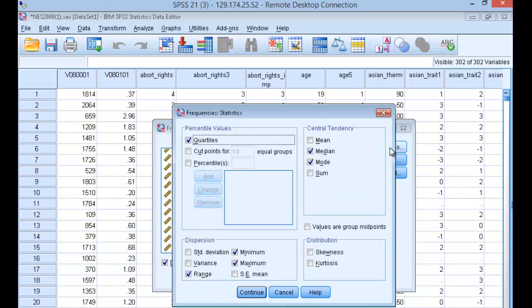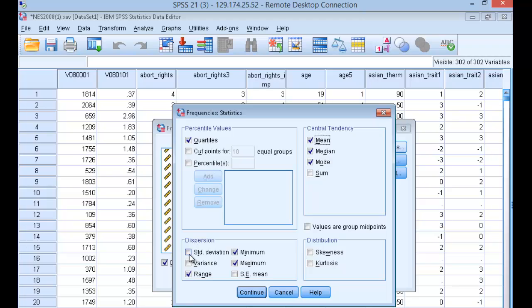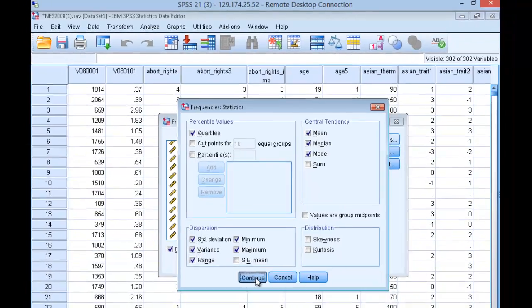Since this is a ratio level of measurement, we're going to select the mean, standard deviation, and the variance, and click continue.